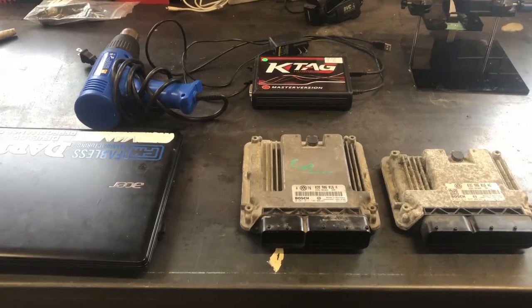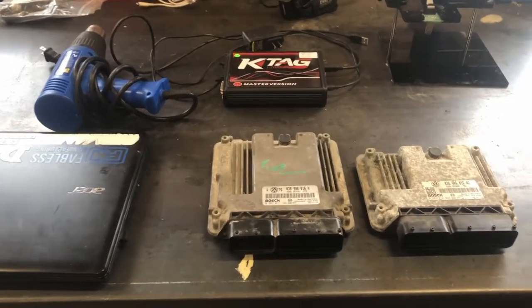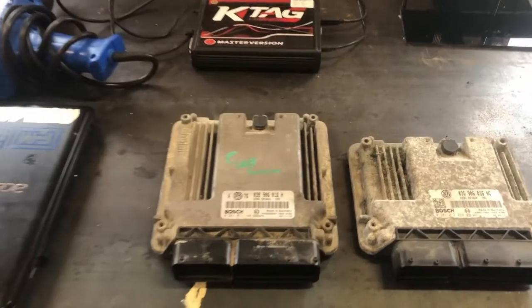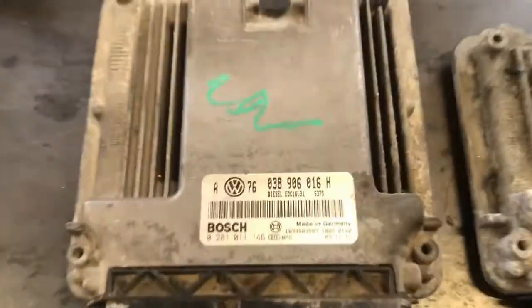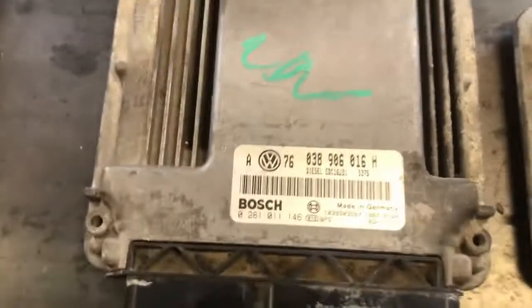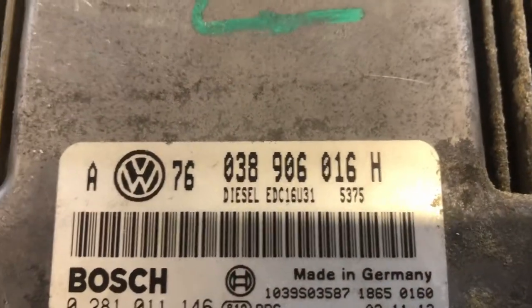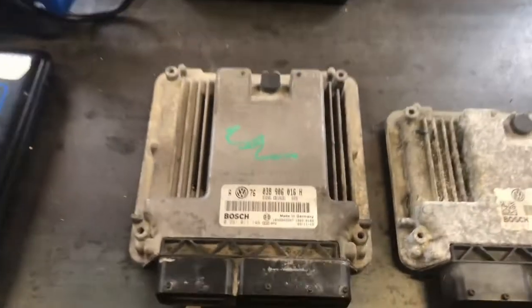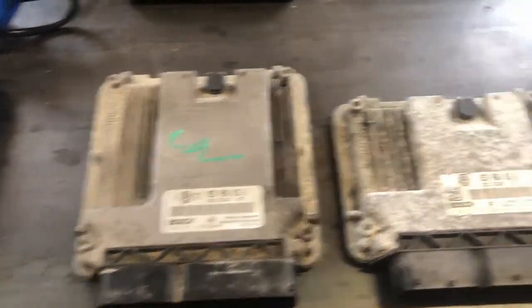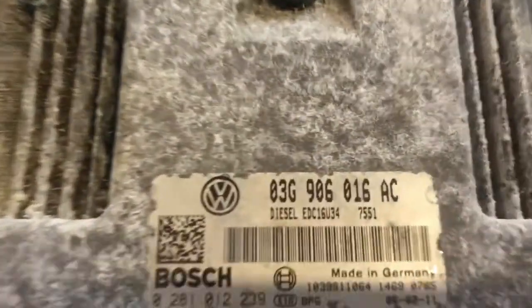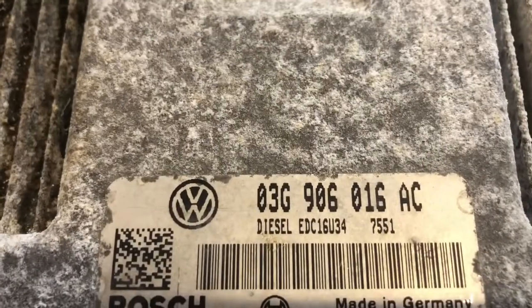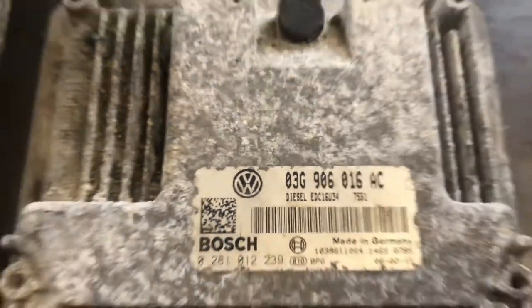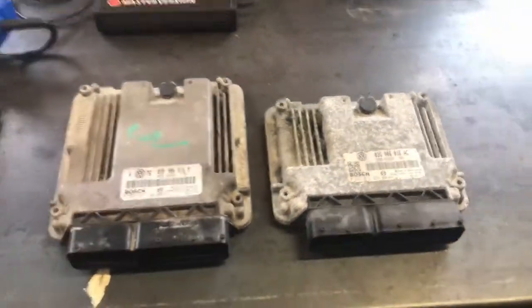Hey everyone, Josh here. I was doing a quick video on immobilizer defeat or deletes on some EDC 16 ECUs. So this one here specifically is an EDC 16 U31 in BEW cars and this one here EDC 16 U34 found in BRM cars.